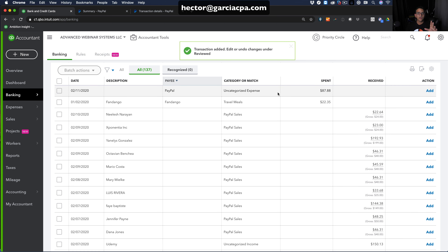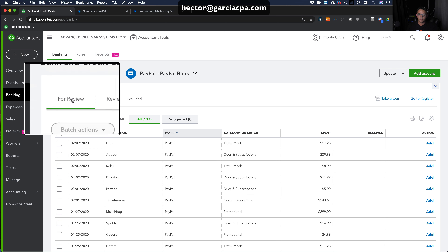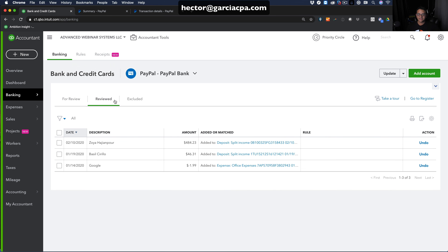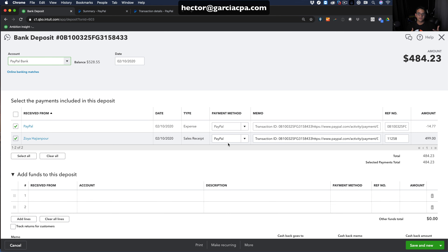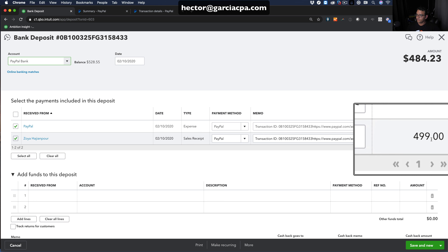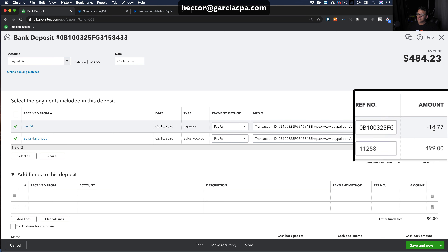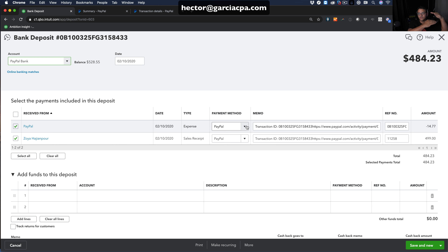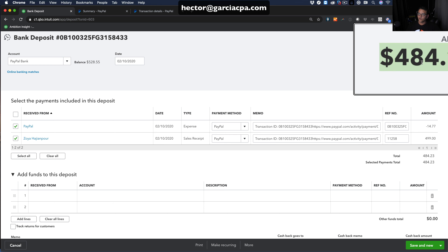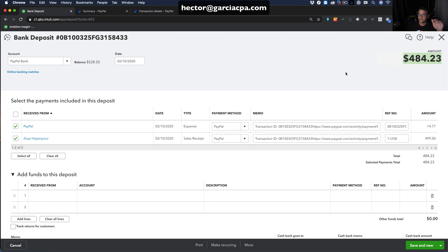Going to the 'Reviewed' tab, you can see all transactions that have been added or matched through the PayPal bank feed. Clicking on one of the deposits, you can see it's booked as a bank deposit with an associated sales receipt — a gross amount, a PayPal fee line item, and then the net amount deposited into the bank. The integration automatically separates the gross amount and the fee, which is a really nice feature.